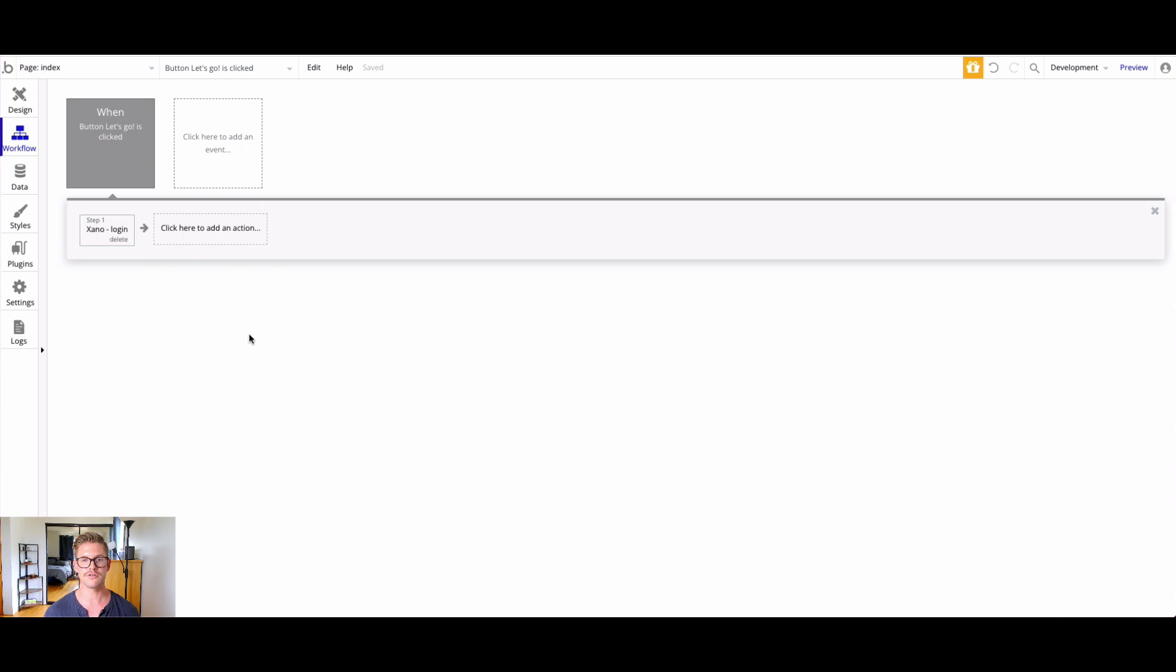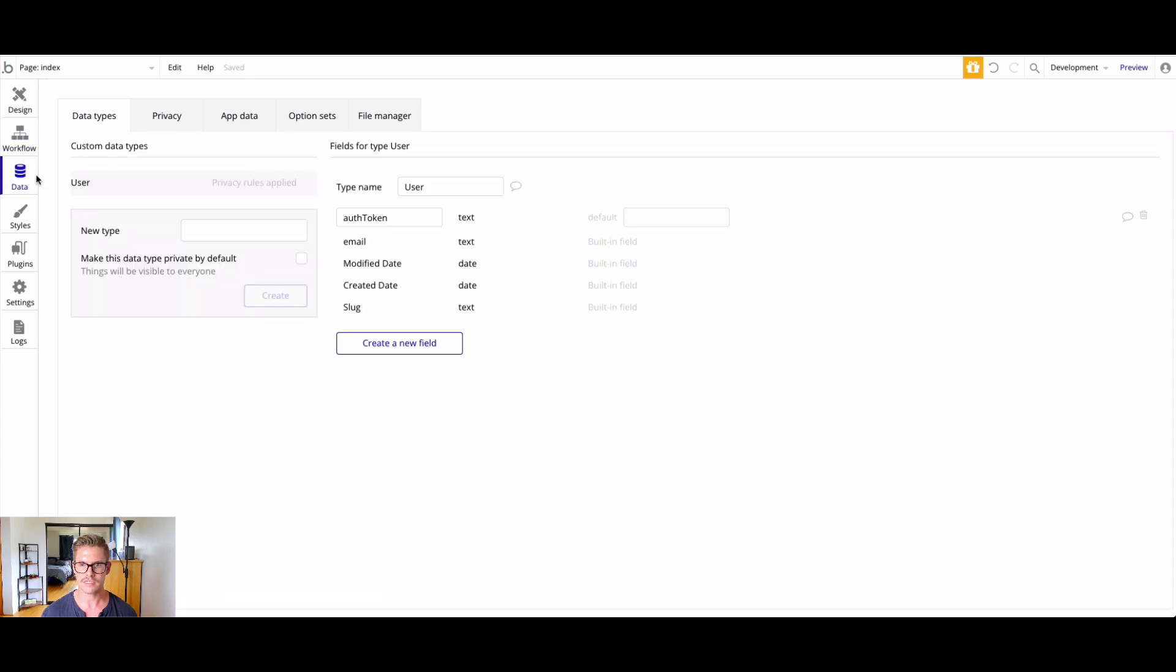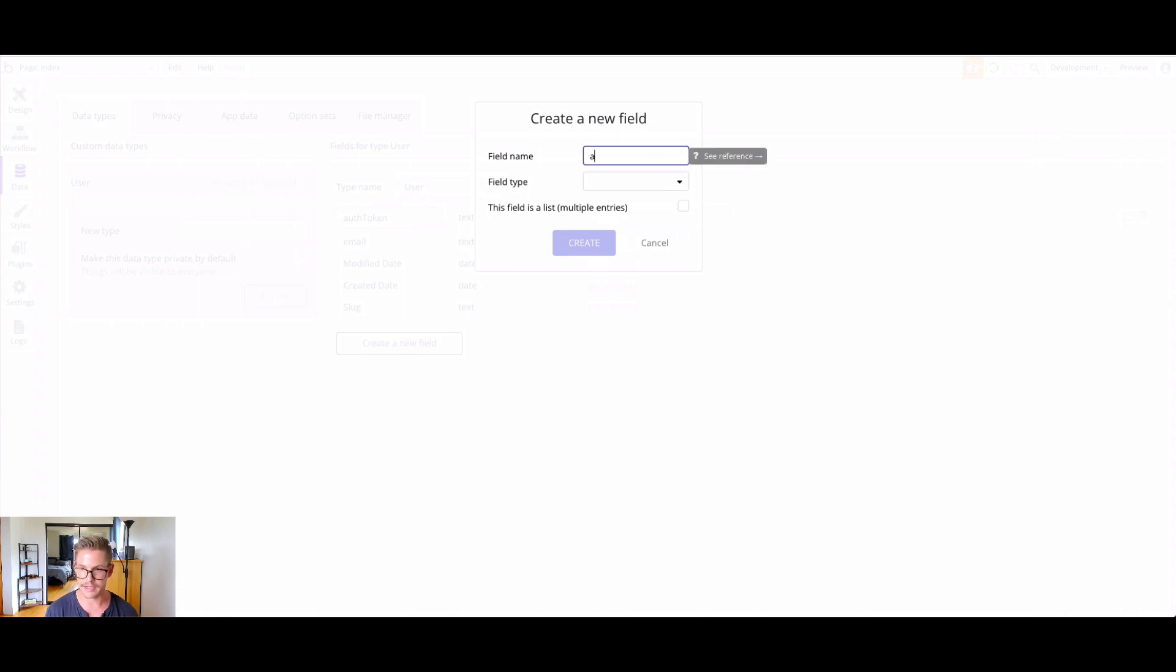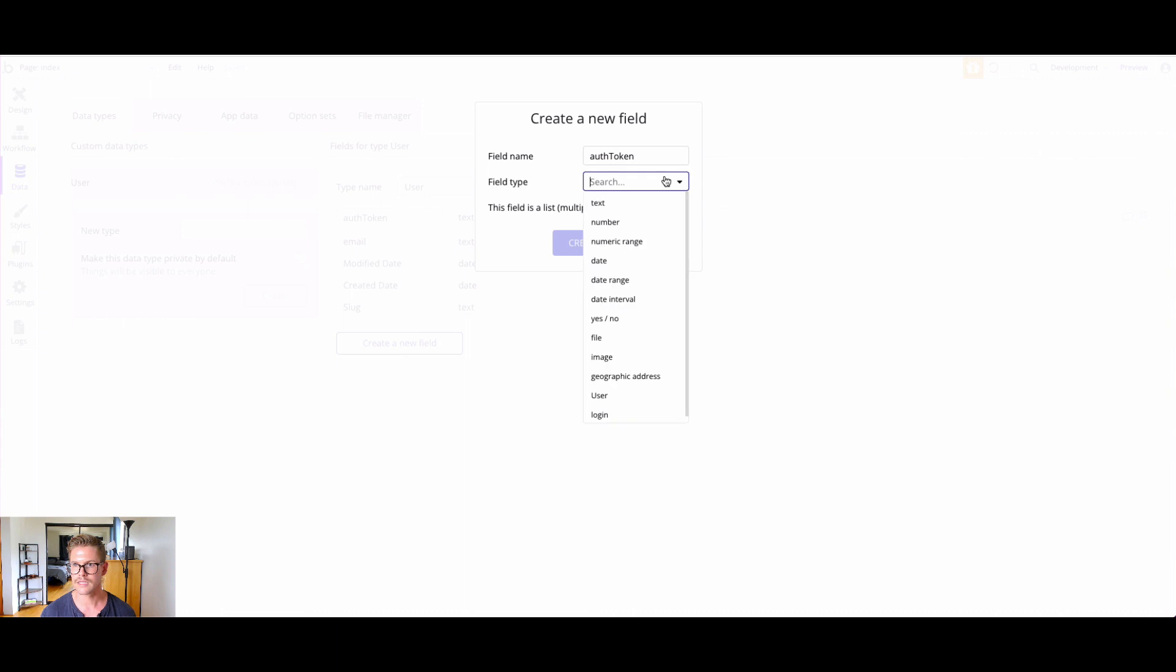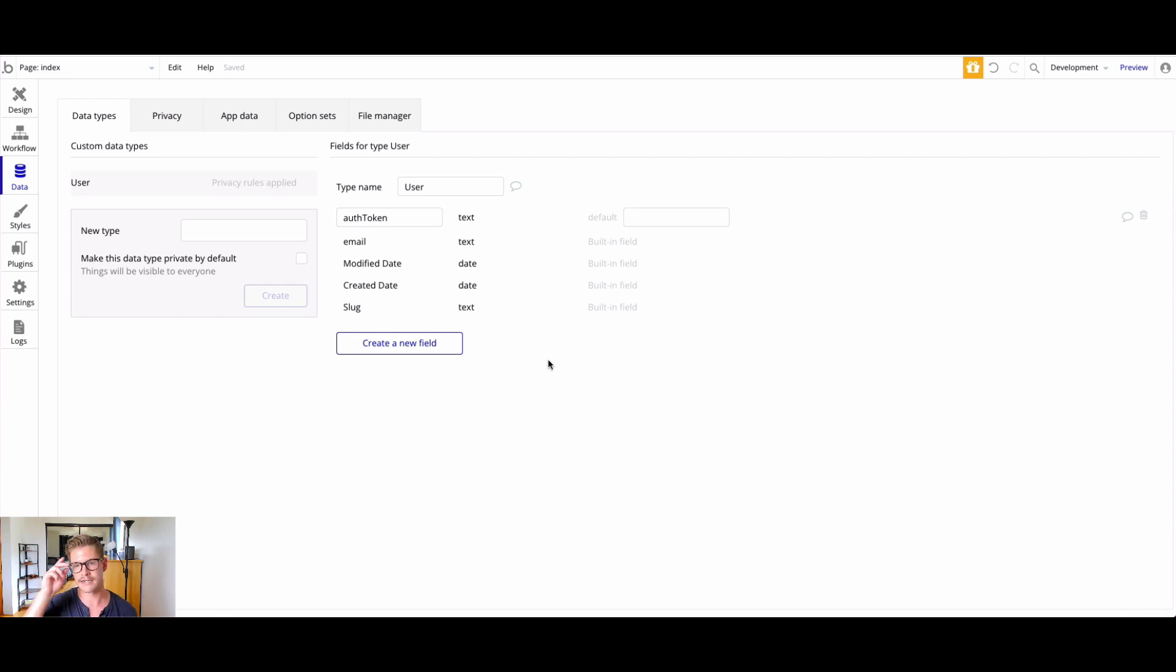But what we can do in Bubble, actually, is we can store this in the current user. Even though we're not using the Bubble database at all, what this will do is it will actually store that auth token as a cookie for our session. If I go to data in Bubble here and hit create new field - I already have one here, but you can just hit create new field. I just named mine auth token and I did it as text.